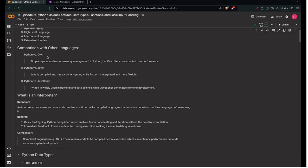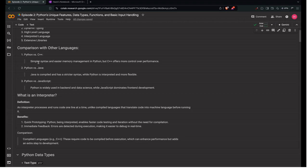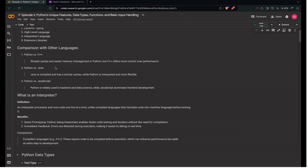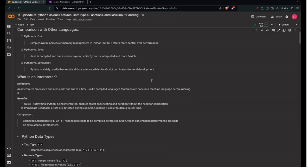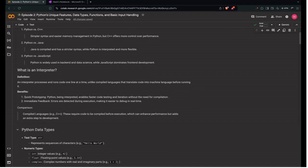Comparing with other languages. First, Python vs C++. Simpler syntax and easier memory management in Python, but C++ offers more control over performance. Next is Python vs Java. Python is interpreted language, but Java is compiled and has stricter syntax. Python vs JavaScript. Python is widely used in backend and data science while JavaScript dominates frontend development.